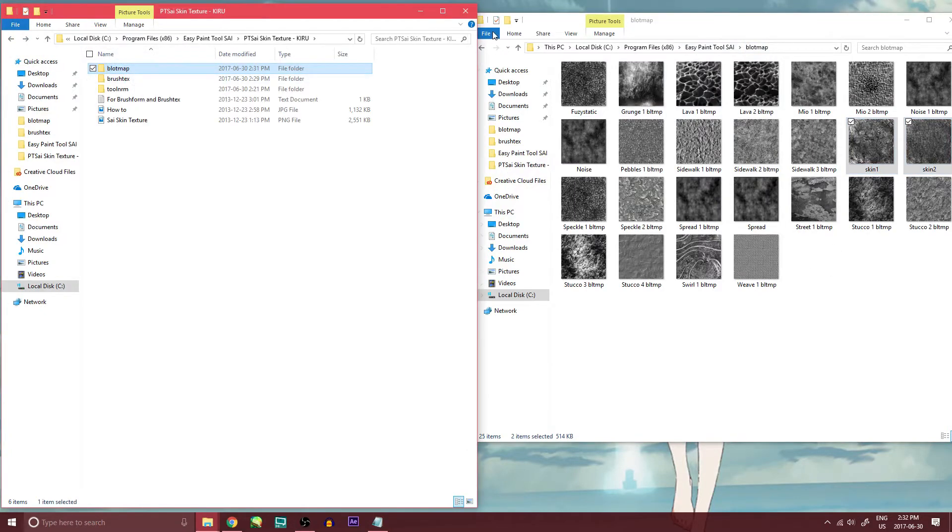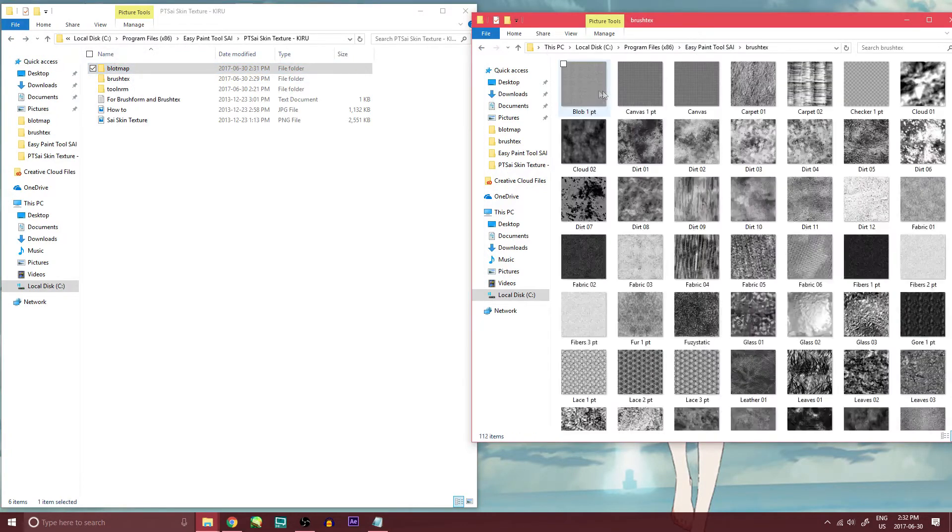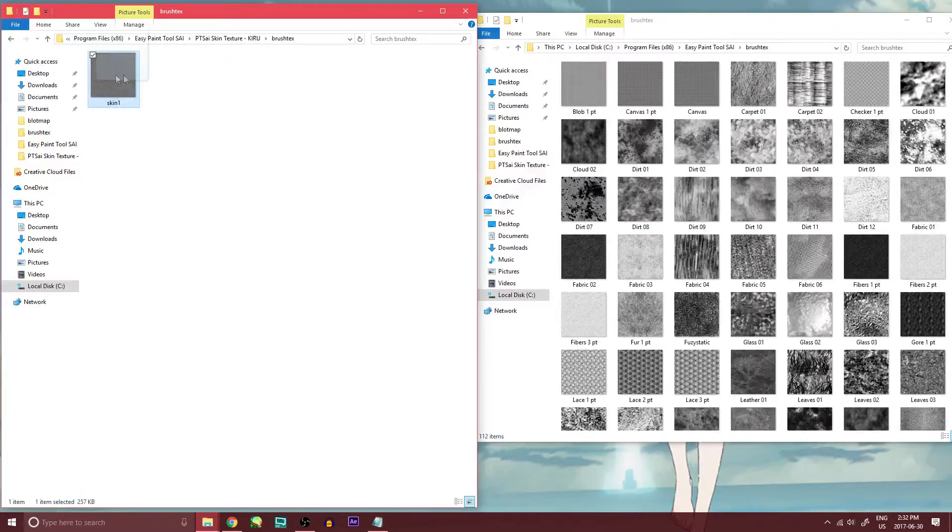Now, the same with my brush text. I'll drag and drop that in.